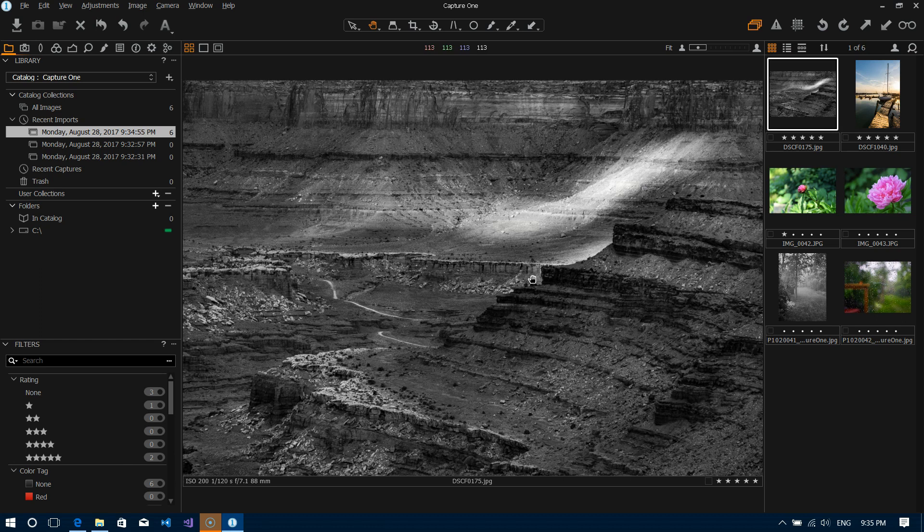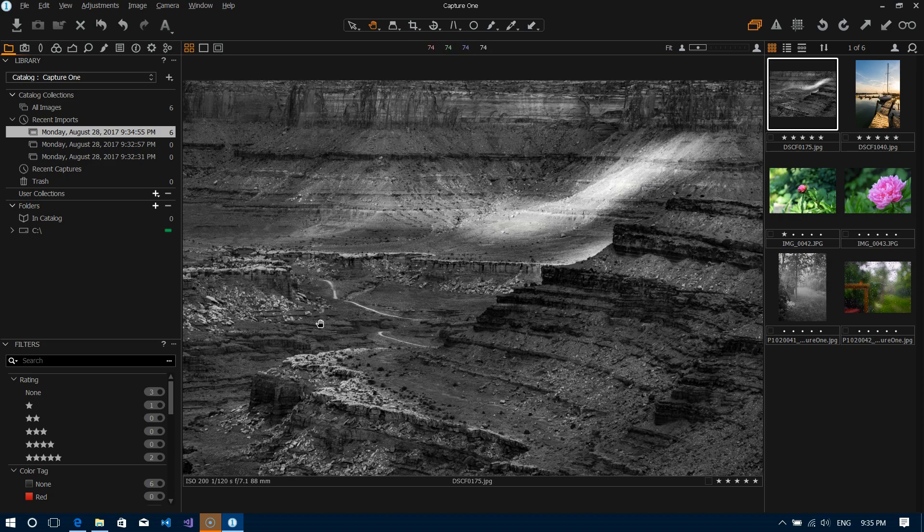Okay so that's it for this video guys, this is just a quick overview of how to import your images. So now that we have some images in here in the next video we're going to start looking at the interface. Okay thanks for watching, see you in the next video.